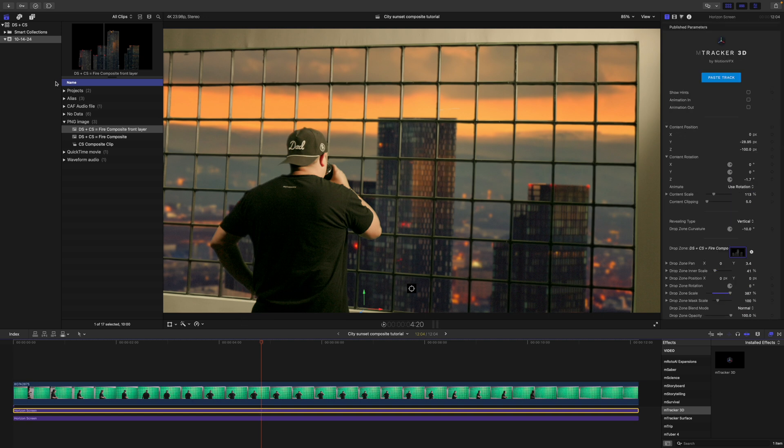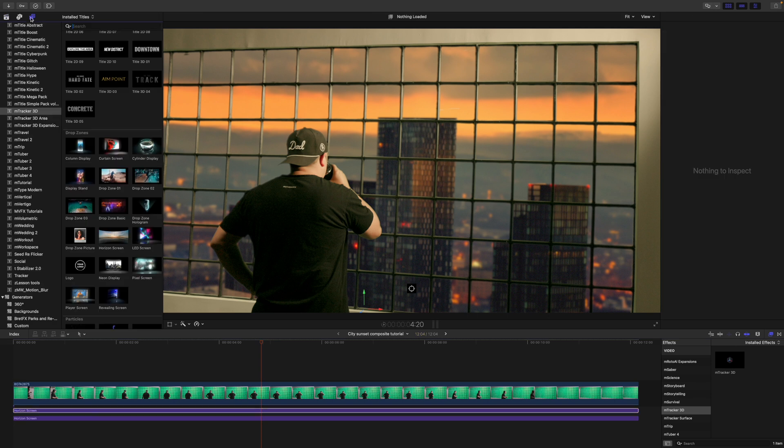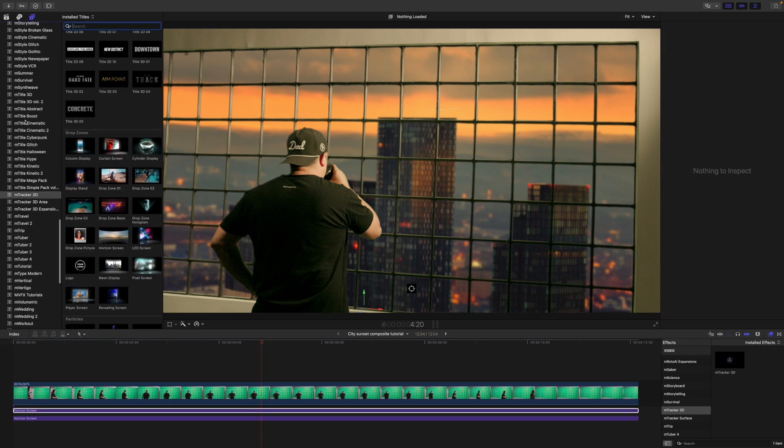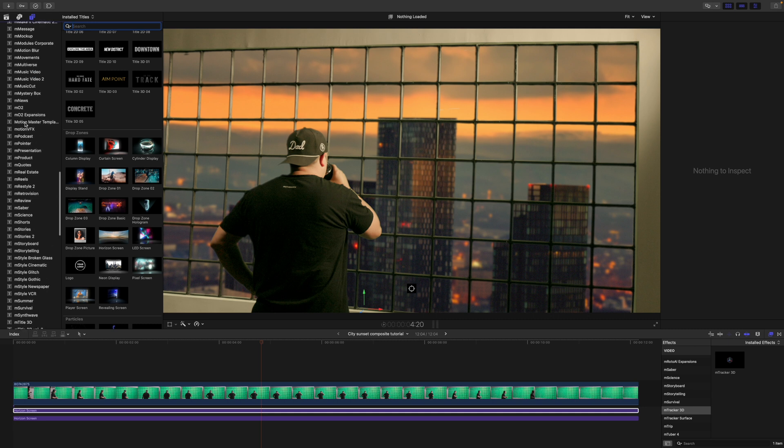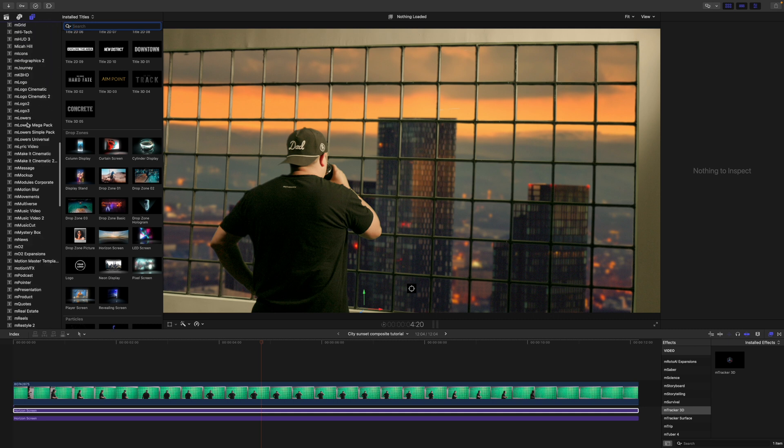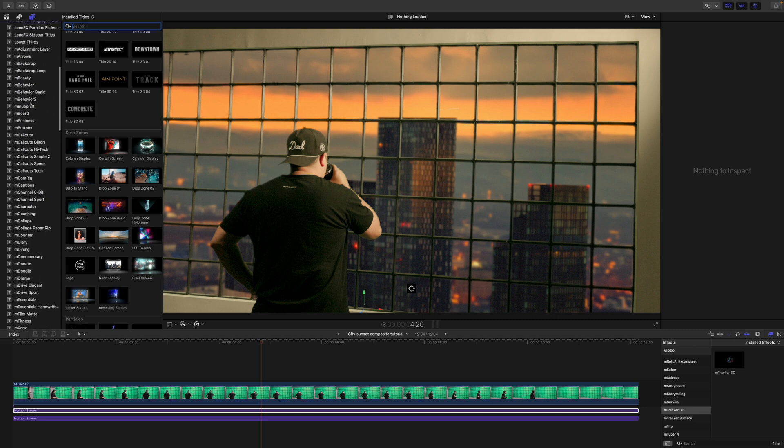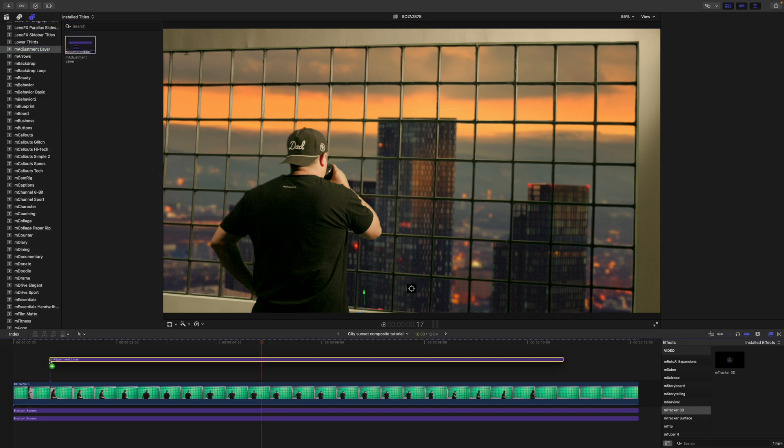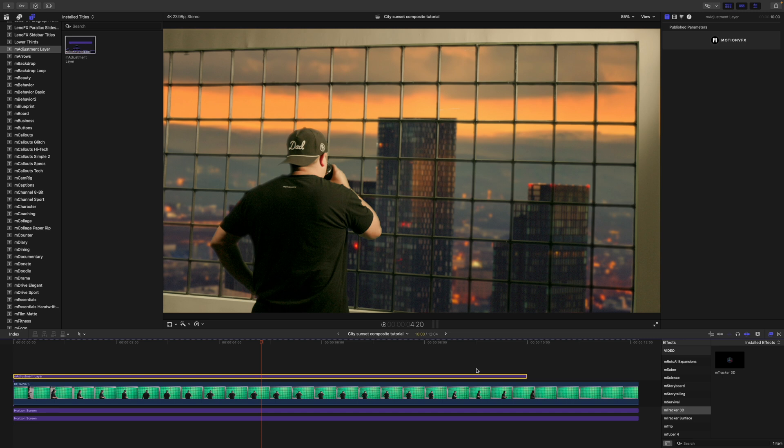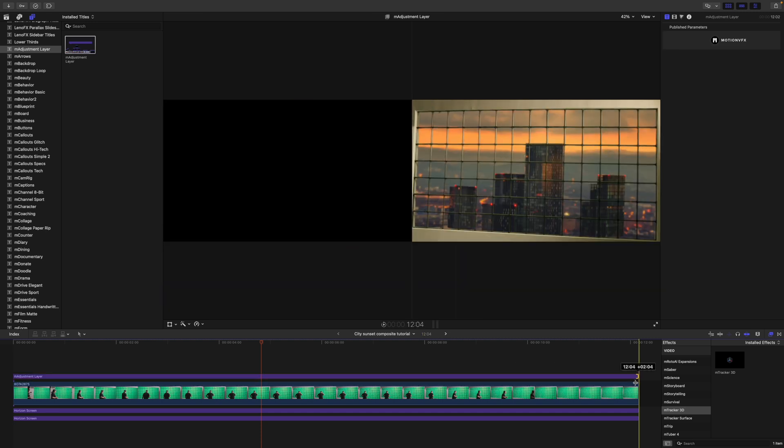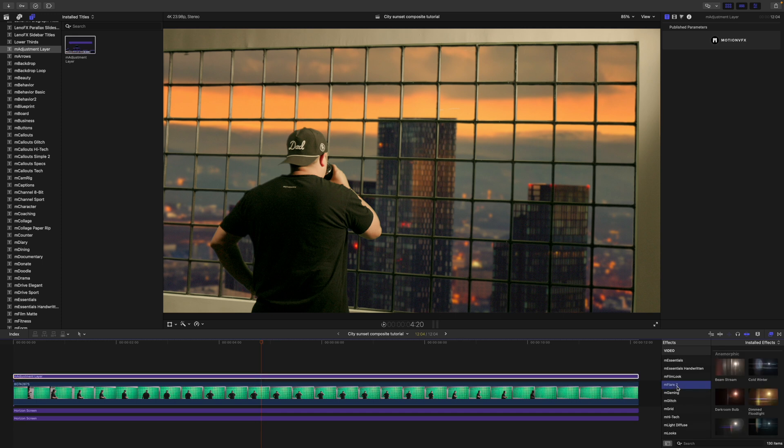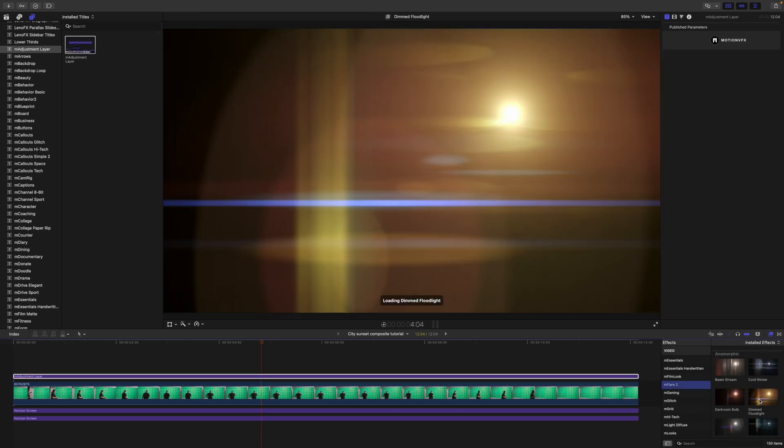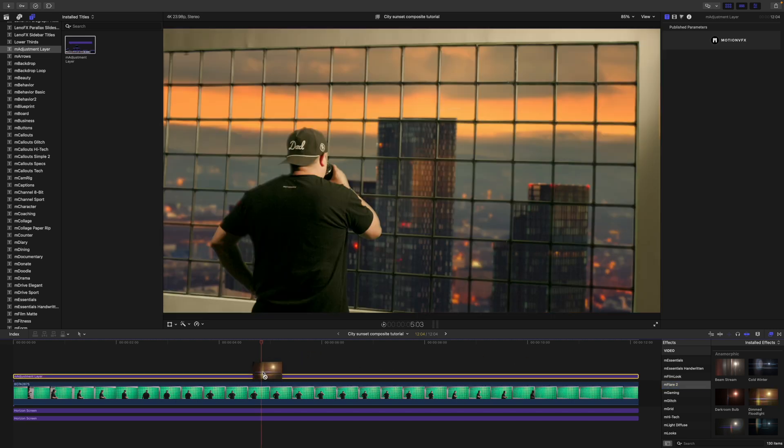Now, the next thing I'm going to do is add an adjustment layer because we are going to add our flare. So let's go up to M adjustment layer. I'm going to click and drag the adjustment layer onto the entirety of the clip. I'm going to find M flare 2. And in this case, we felt dimmed floodlight looked the best with this color. And then we only had to modify slightly. Going to click and apply this.